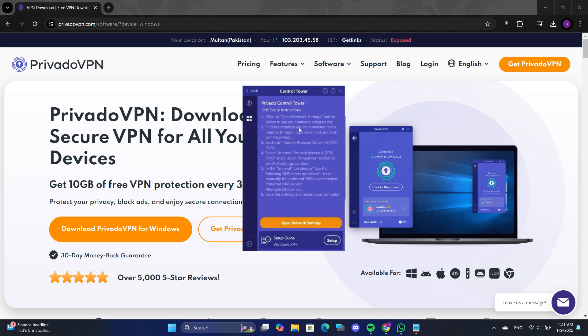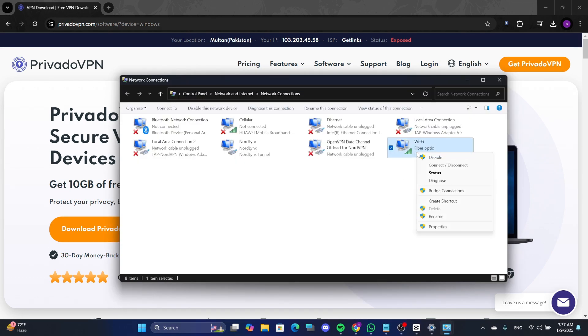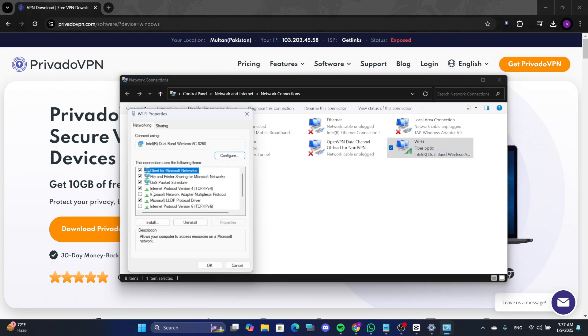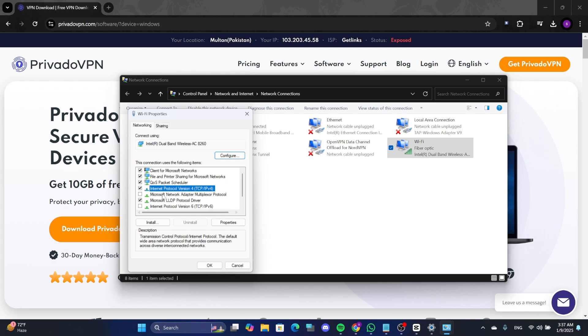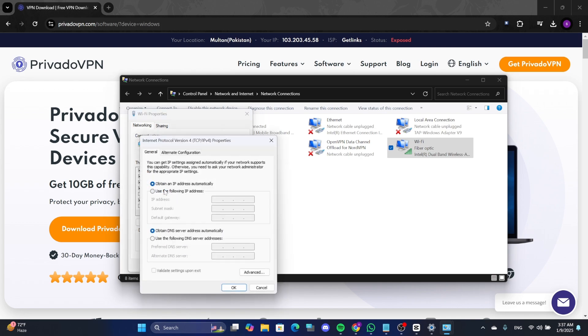Open the network settings and navigate to the IPv4 properties. Select Use the following IP address and type in your preferred DNS settings manually. Once you have entered the details, click OK to save the changes.